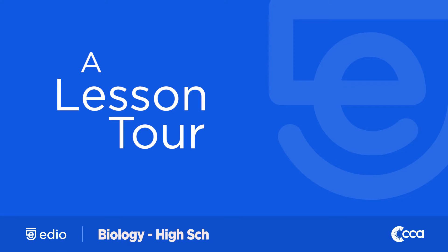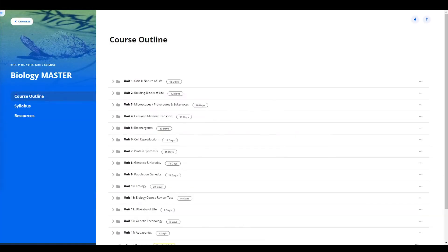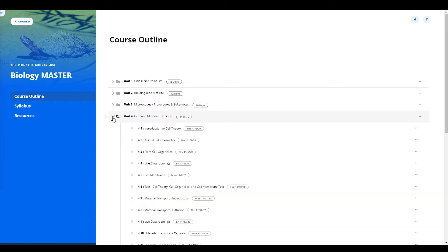In this video, you will see a CCA created biology lesson for a high school student. This lesson is from Unit 4, Lesson 2, Animal Cell Organelles.